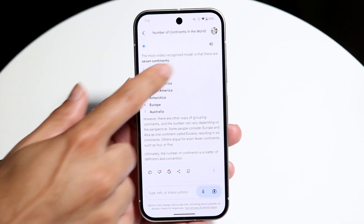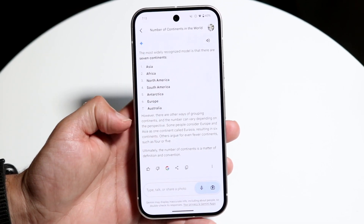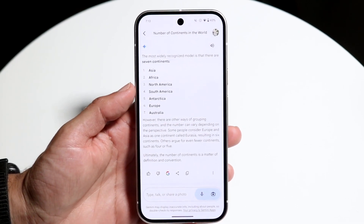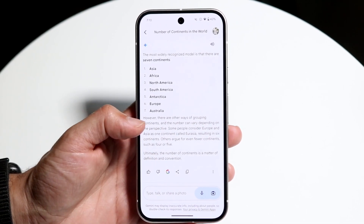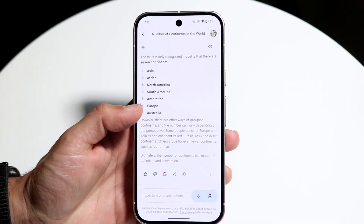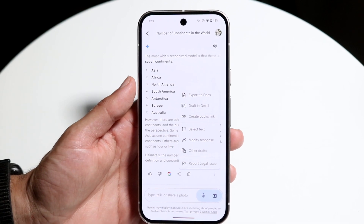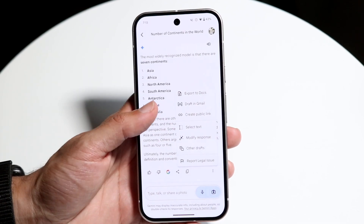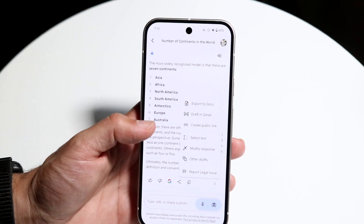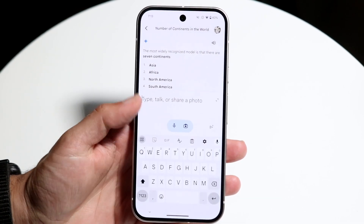You can listen to the response by clicking the volume button. At the bottom you can thumbs up or thumbs down depending on whether the response was appropriate. You can open that specific search in Google, click share, or copy the text. By clicking the three dots you get a few more options — you can create a public link for the search or draft it in Gmail.